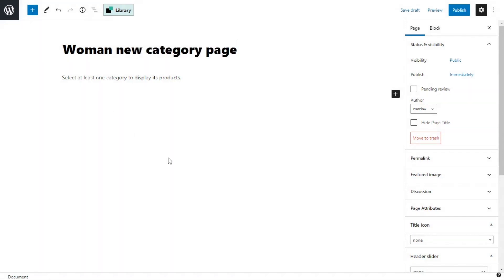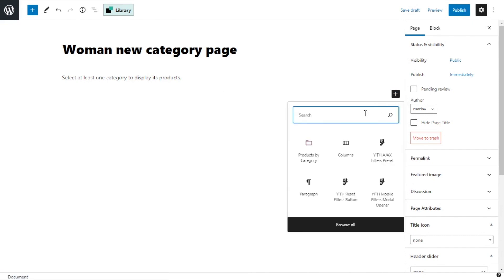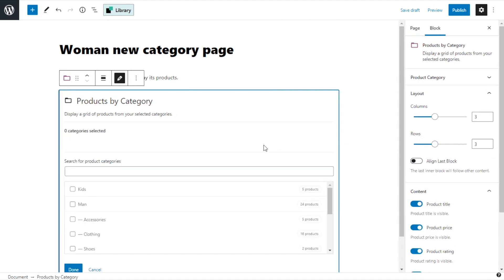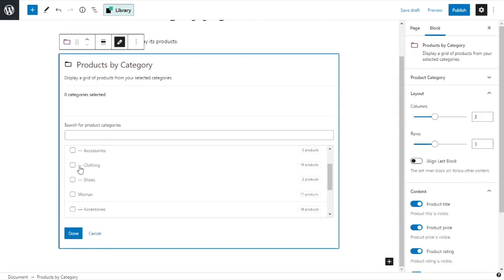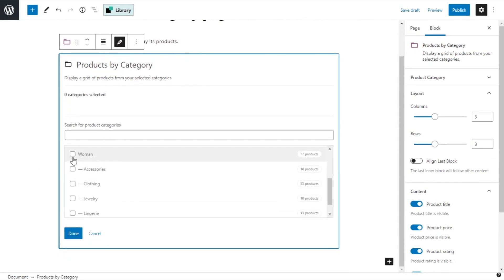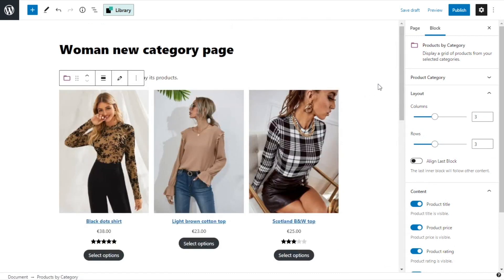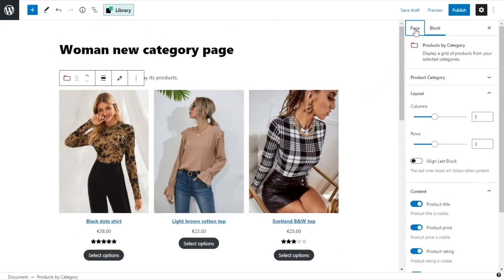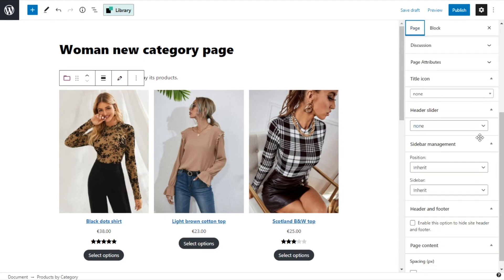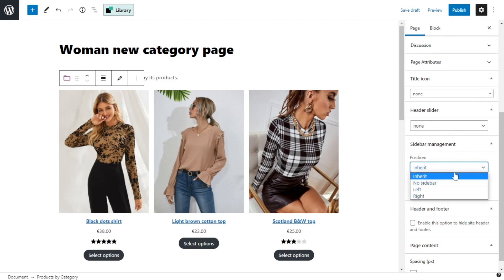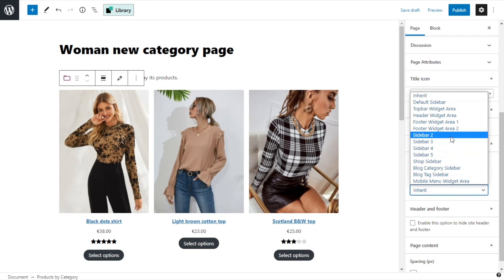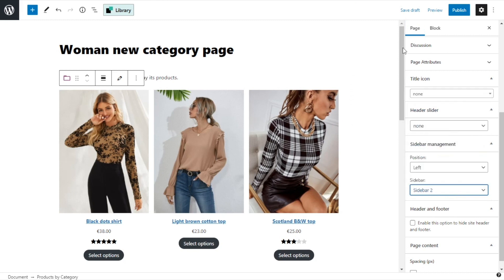I will name it 'woman new category page'. Now I want to insert the products — for that I add a new block, I select Products by Category and I look for woman, and done. Now that we have the products I will go to page settings to manage the sidebar. Right here from sidebar management, I select the position to the left and I select sidebar 2. Now we're ready to publish.